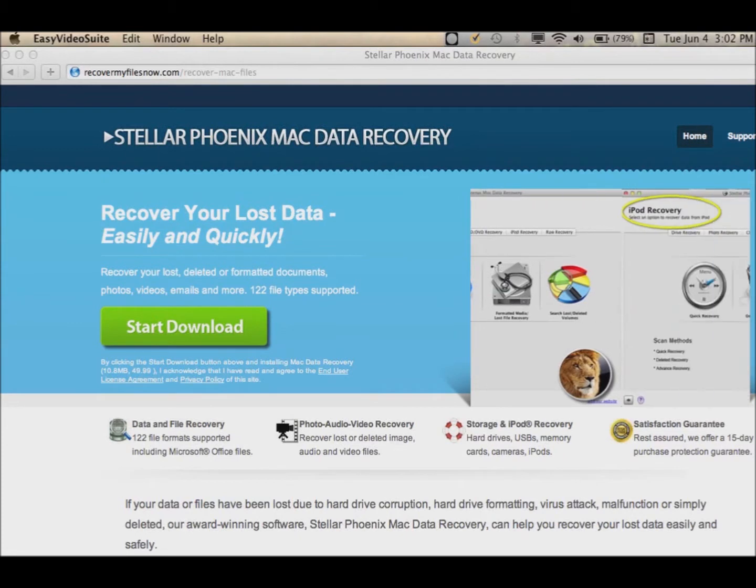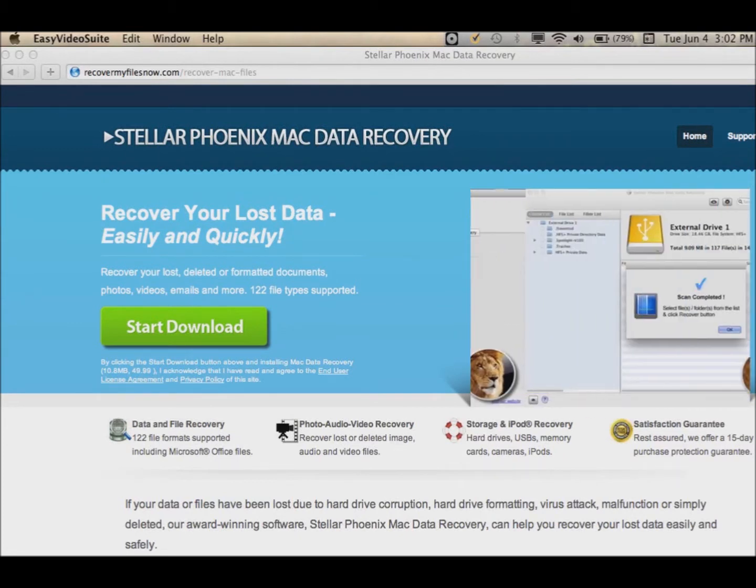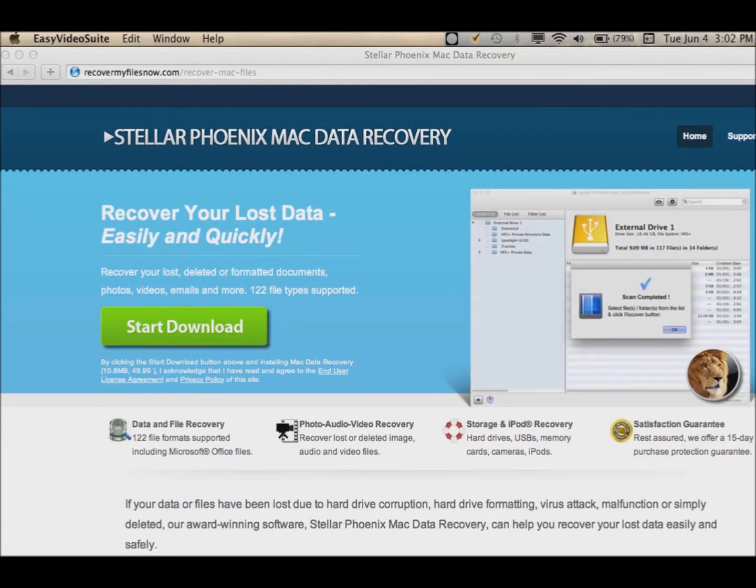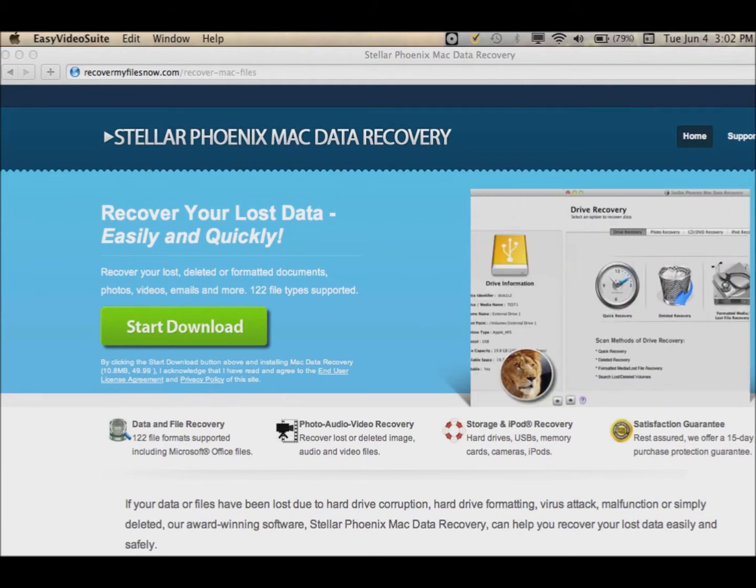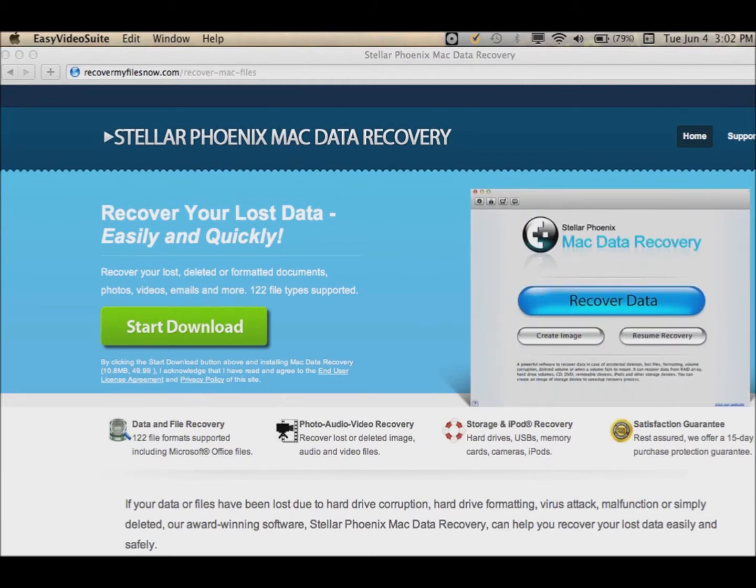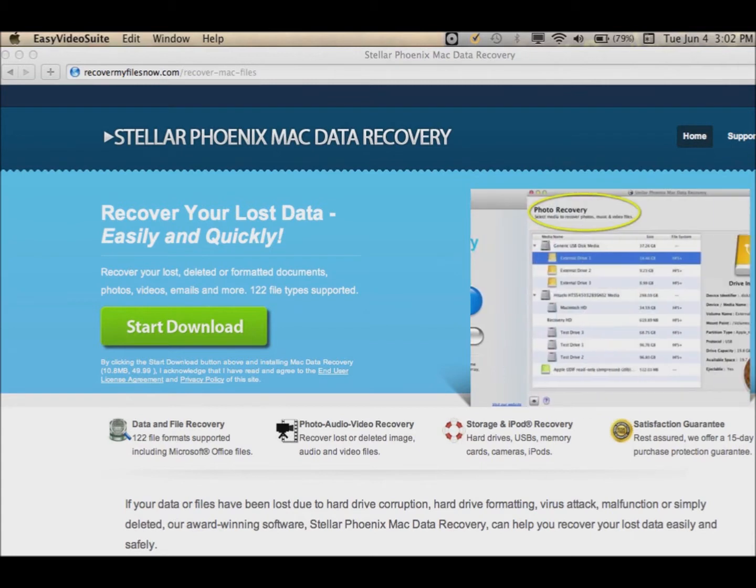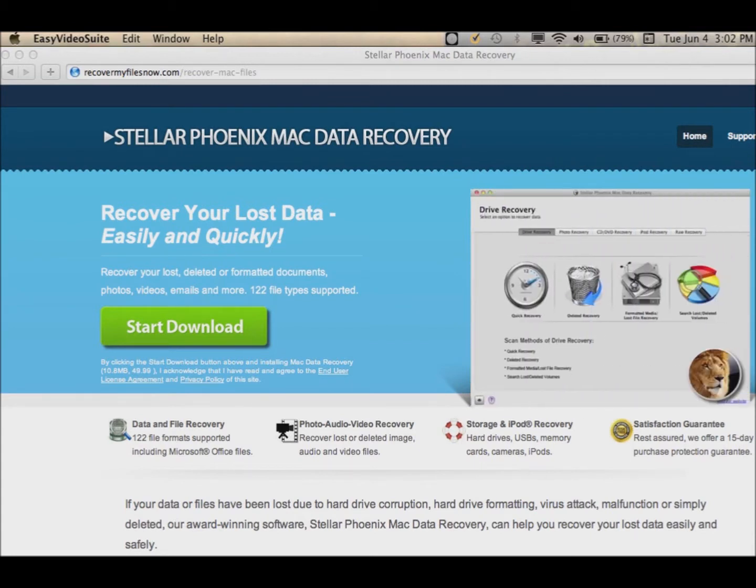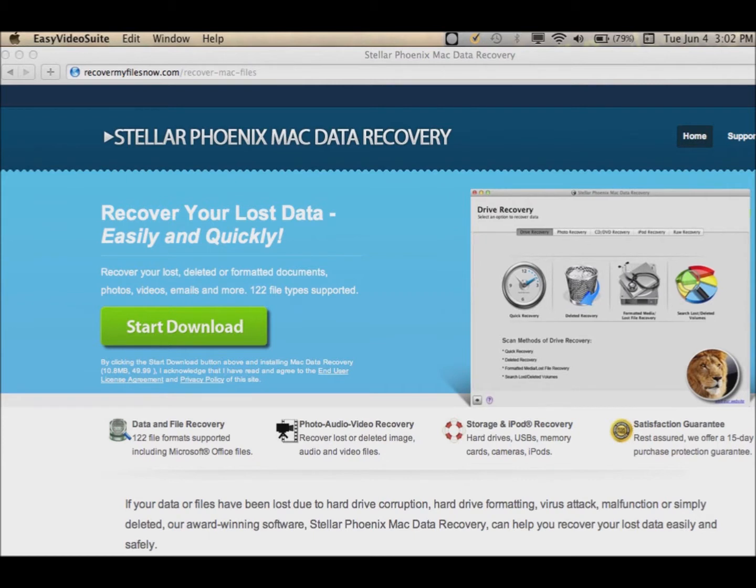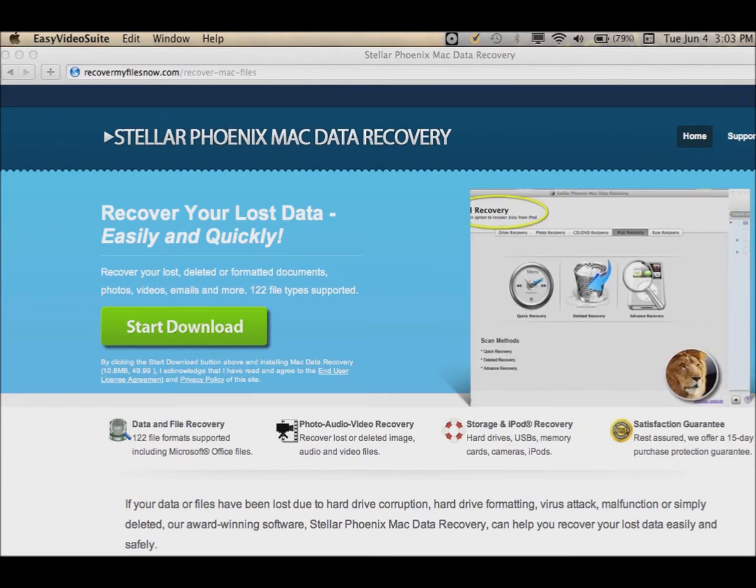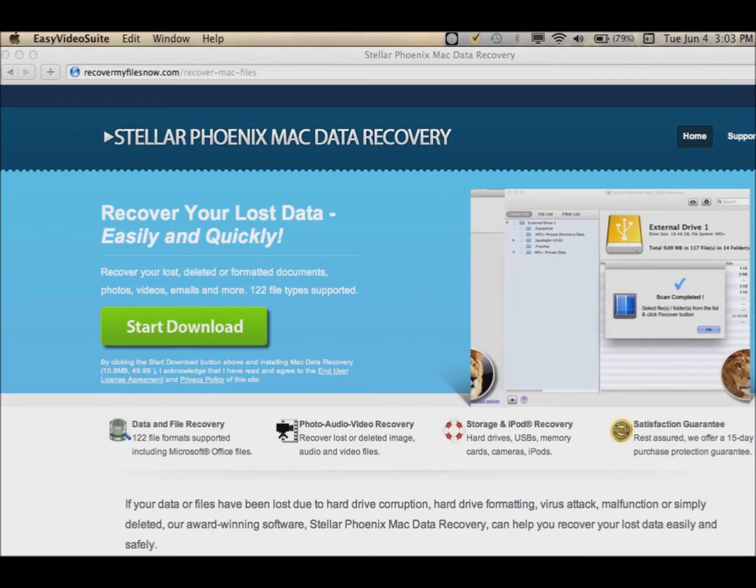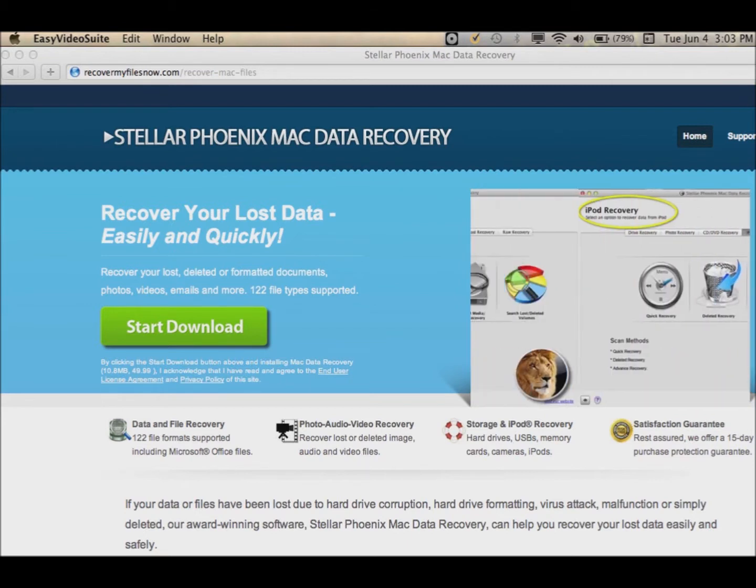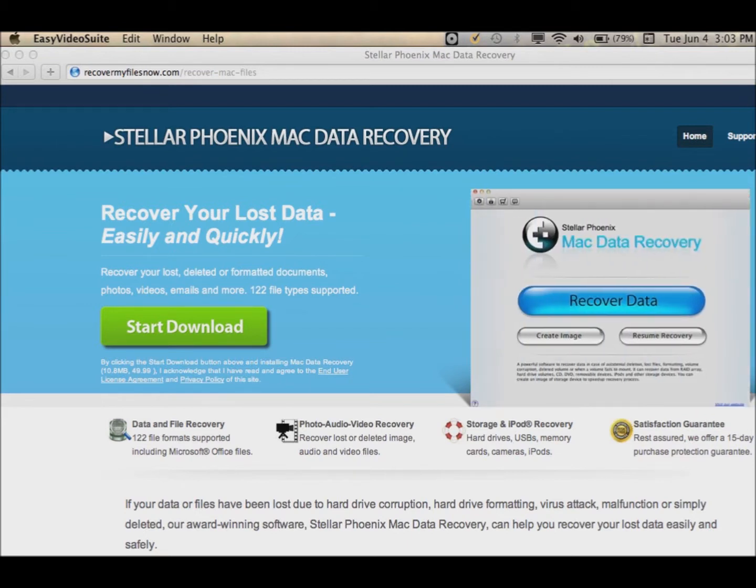In this tutorial, I'm going to show you how to recover files from a formatted drive on a Mac. If you formatted your drive and lost files that you needed by accident, I'm going to show you how to use this data recovery software to locate the data and restore it pretty quickly with very little pain.